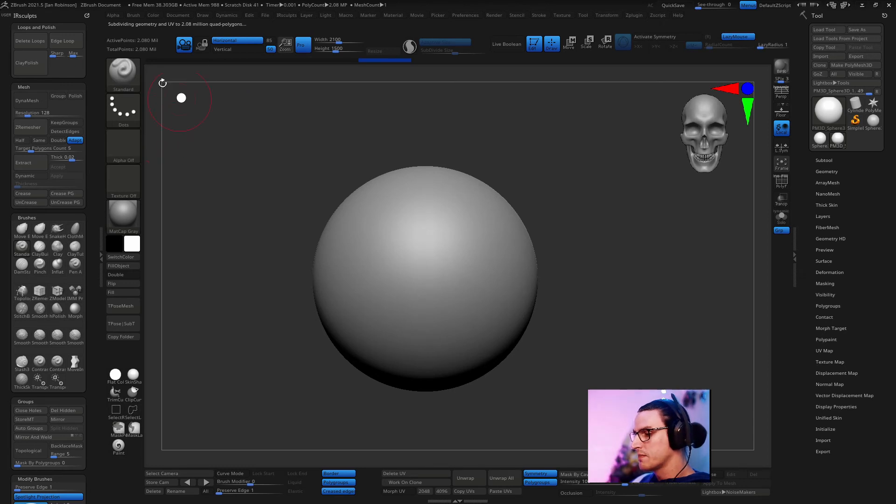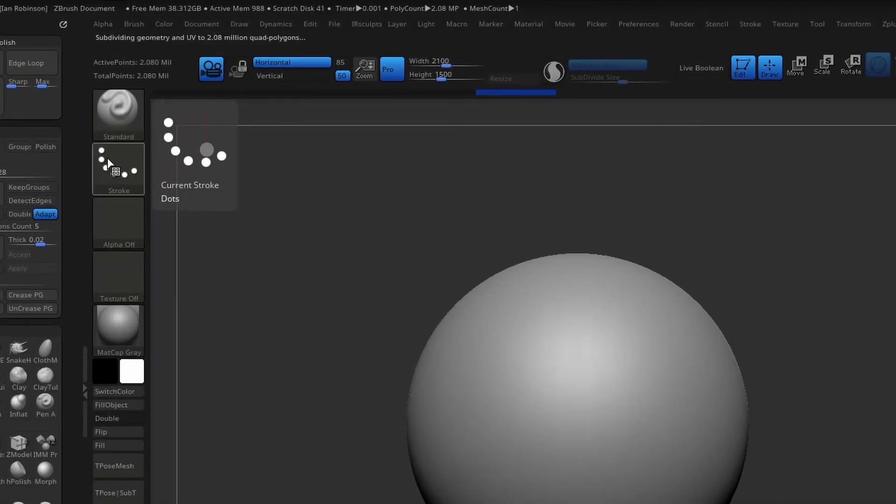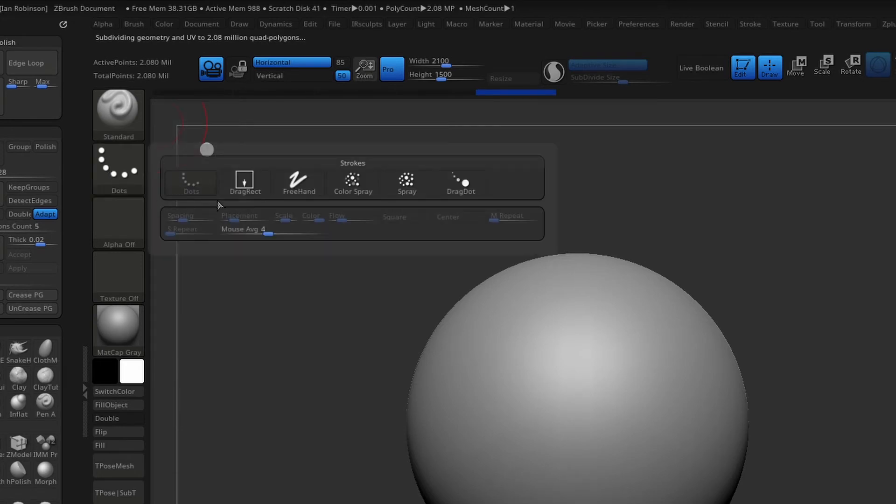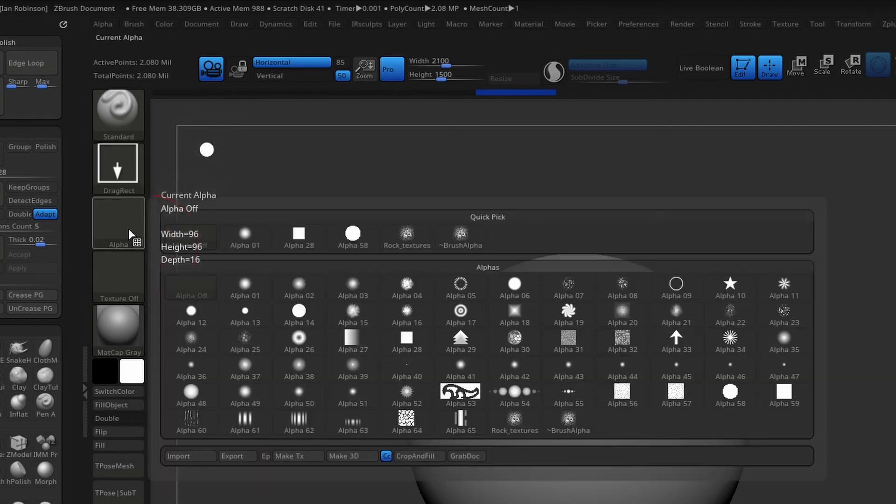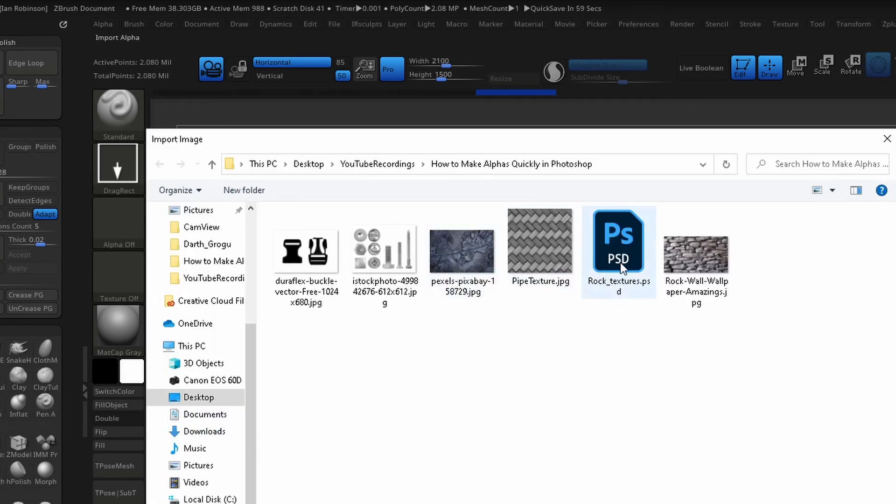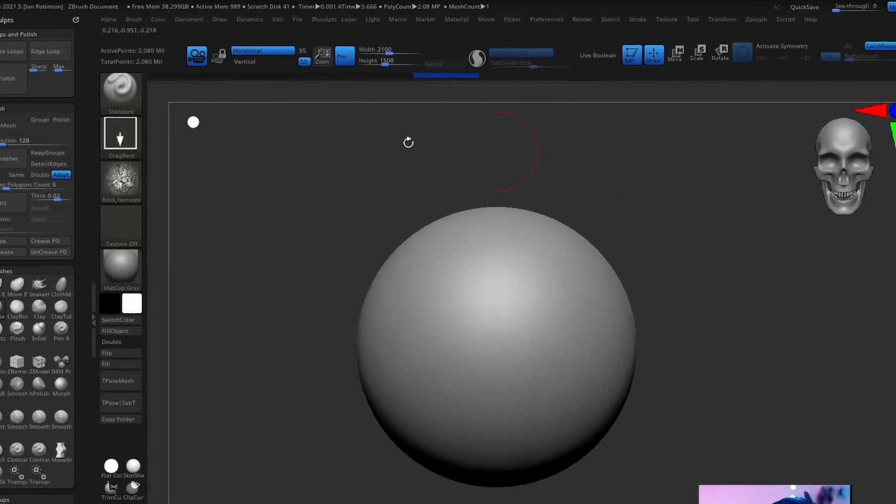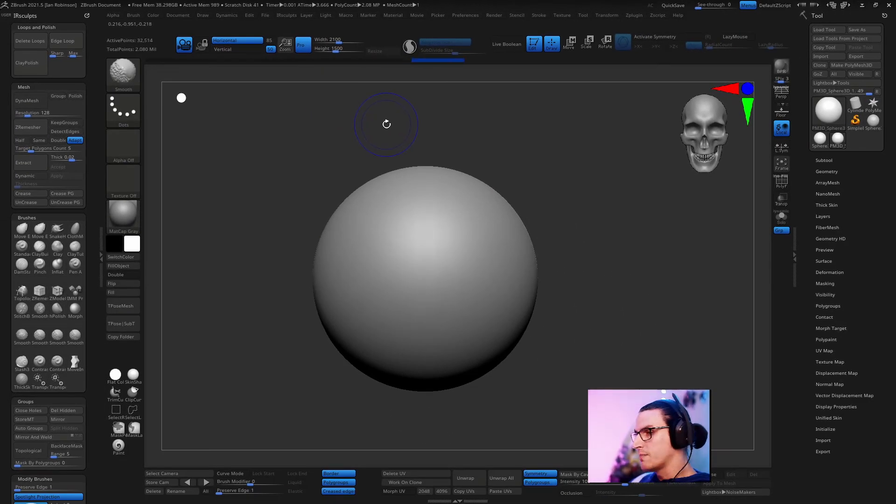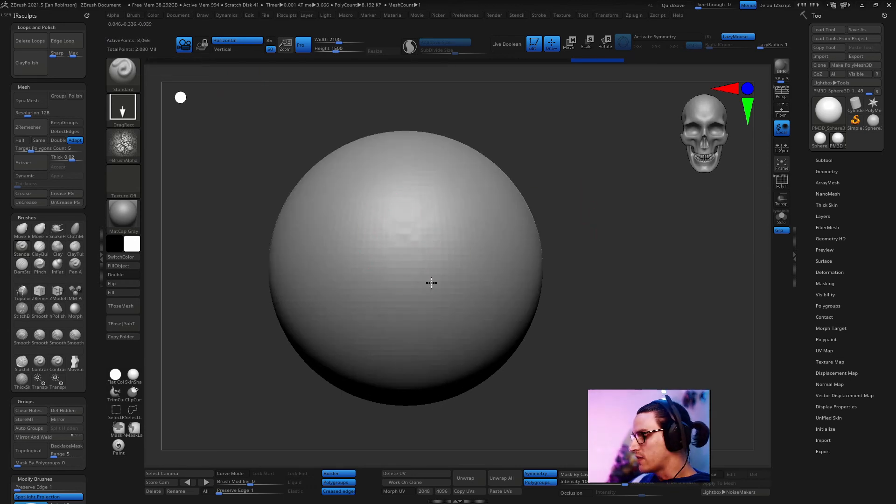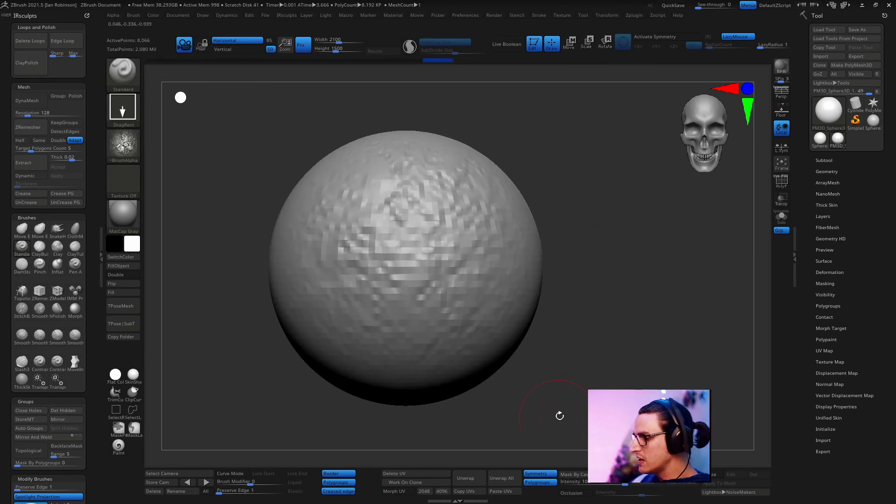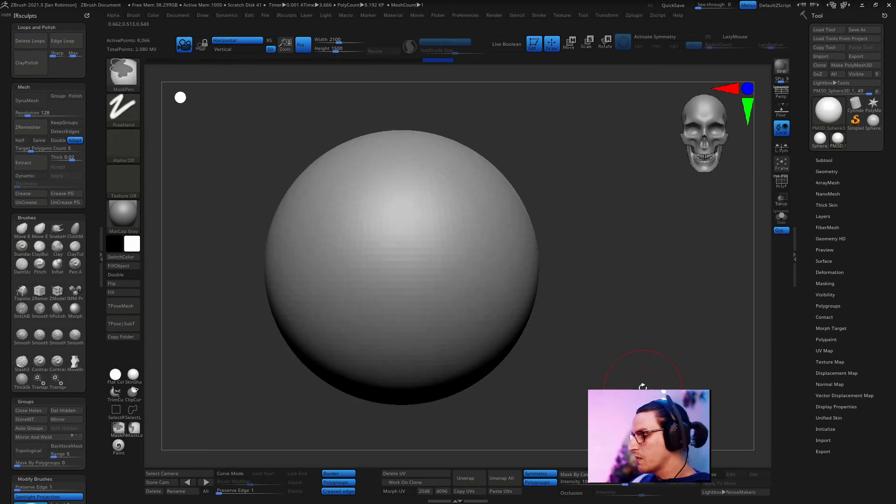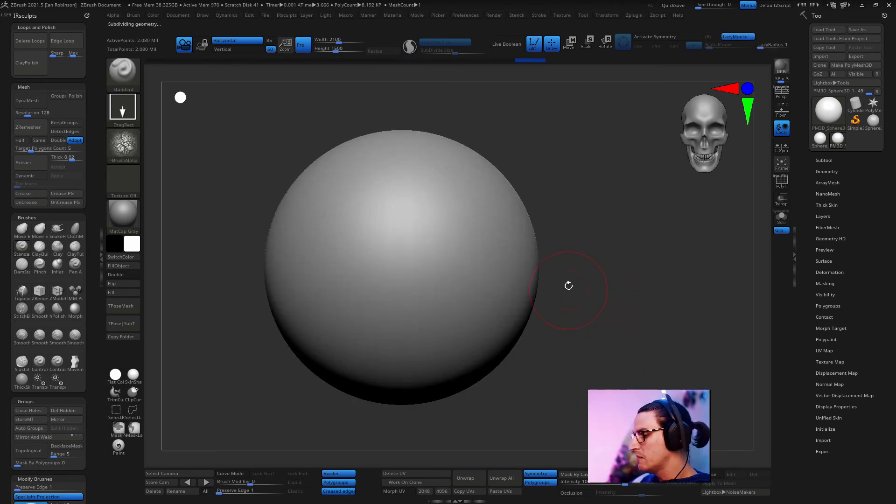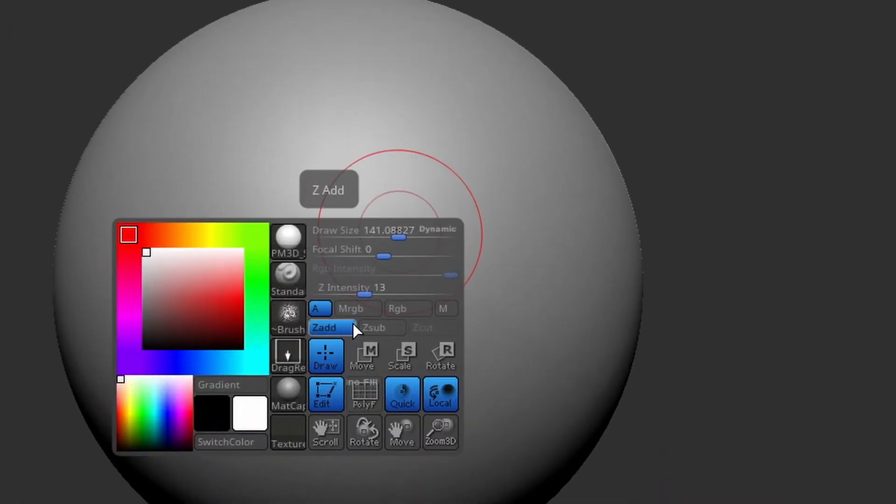From here just use the standard brush it's the perfect brush for using alphas. Also you could change the stroke to drag rect which is again a perfect stroke for using your alpha and then come here to alpha click on this and come to import and then find your new Photoshop file and click open. Now if we were to go ahead and drop the subdivision down to its base point of 8,000 and I drag this out you can see here that it doesn't really look like anything it's just kind of a mess.